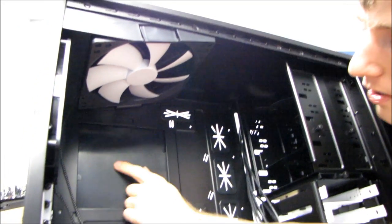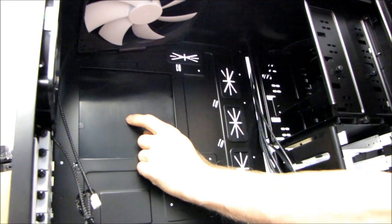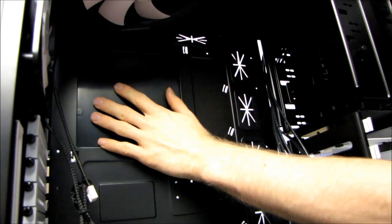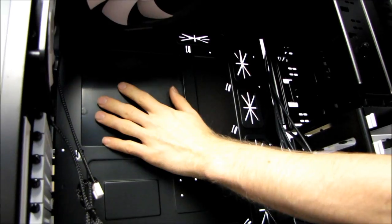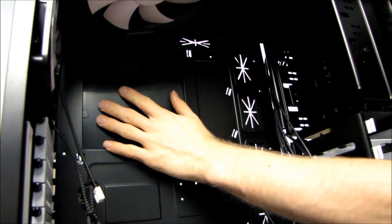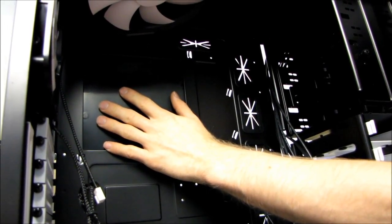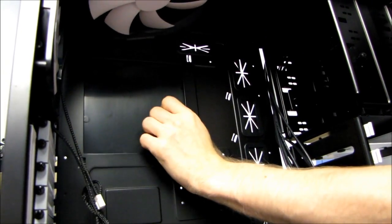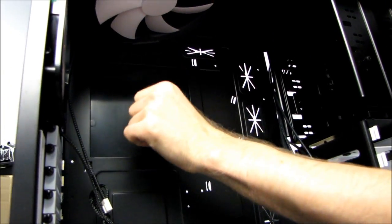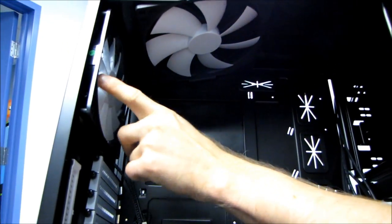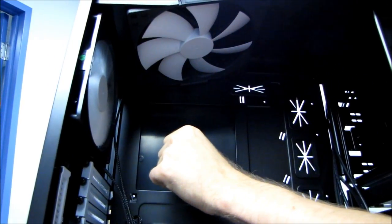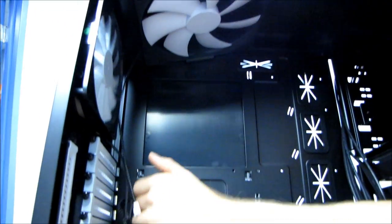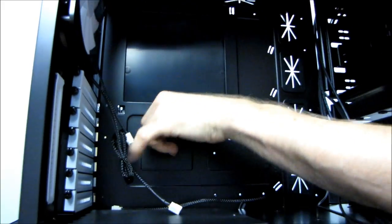Speaking of the CPU socket, you have a removable cover so that you can access the back of the motherboard and install aftermarket CPU coolers without taking the motherboard out. Here's another 140 millimeter fan here in the back, just like the one in the front. We've got seven expansion slots. So that means you're going to fit